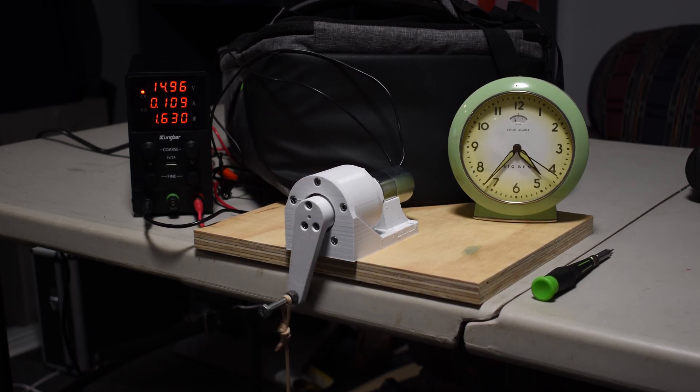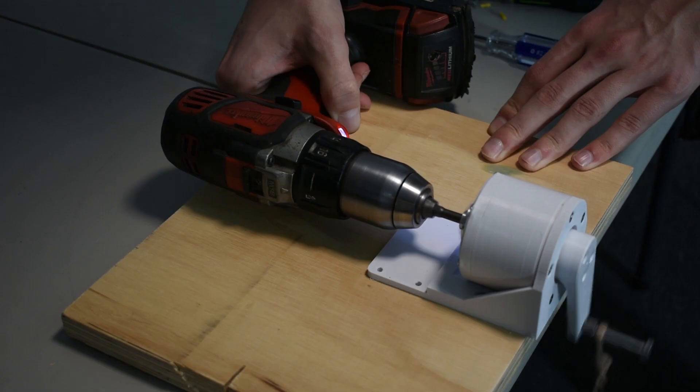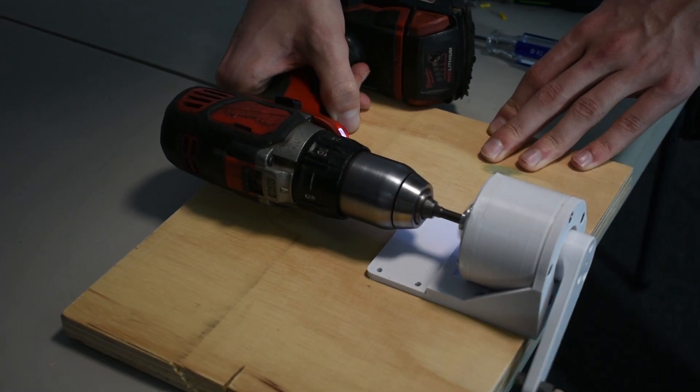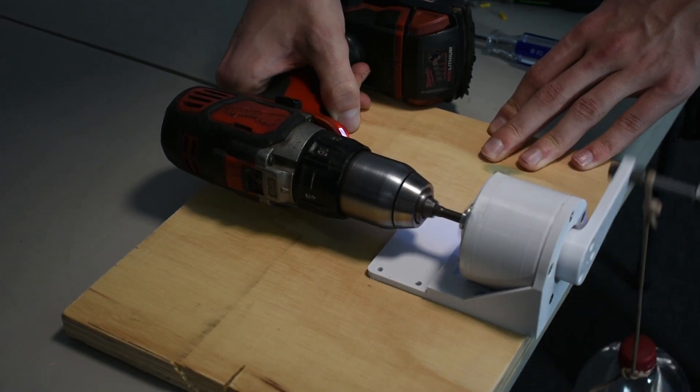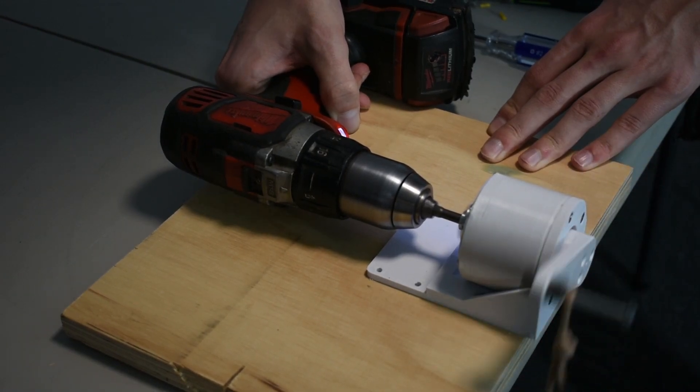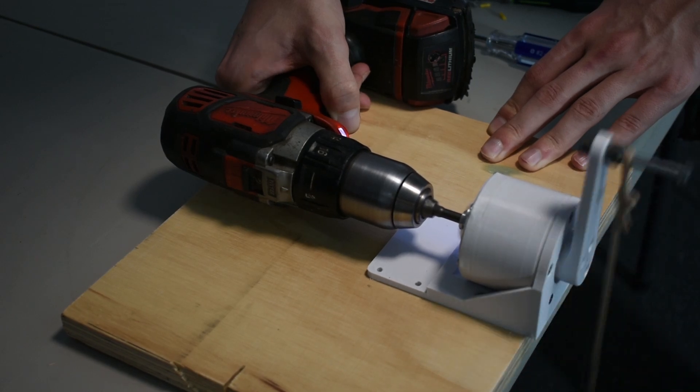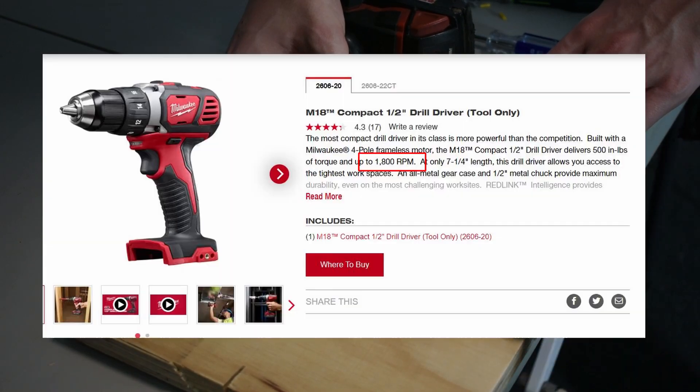And as a quick test, I wanted to make sure that the gearbox doesn't have any weird issues with a high speed input. So I powered it using just a cordless drill, which has a top speed of about 1800 RPM.